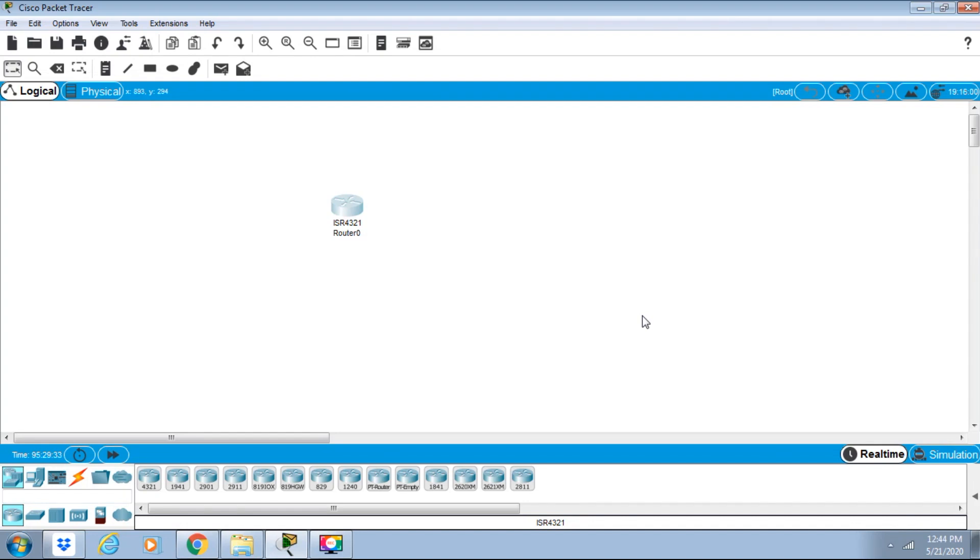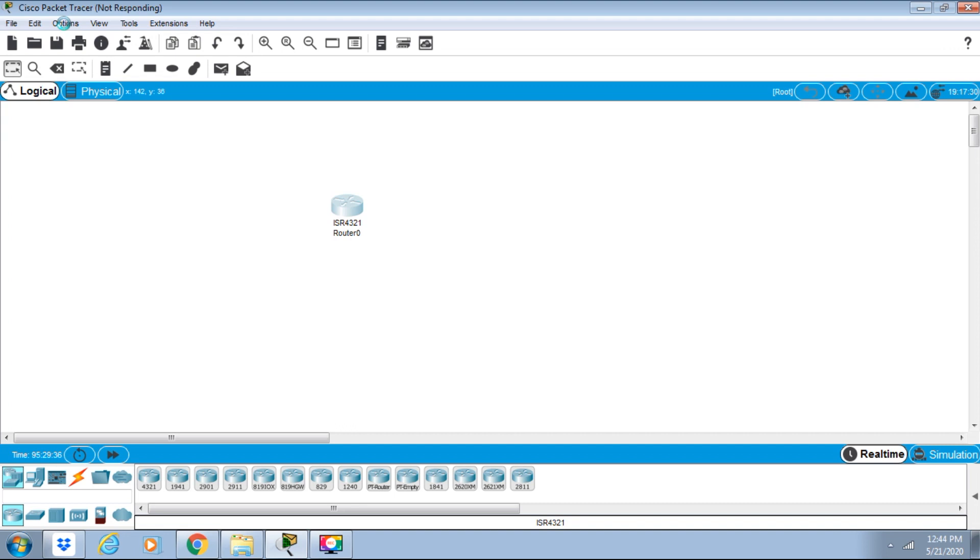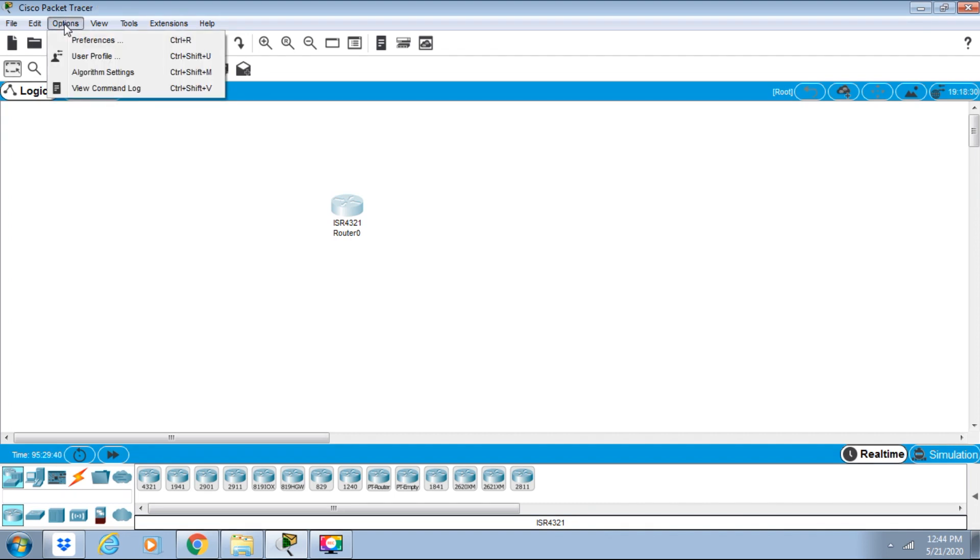Hello everyone and welcome to another class on Cisco Packet Tracer. In this lesson, we are going to discuss the Options menu. Let's click on Options. We have different preferences here.